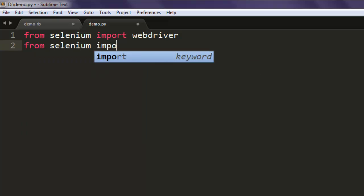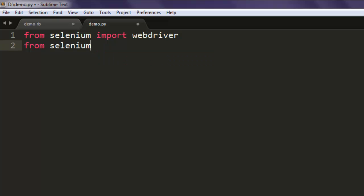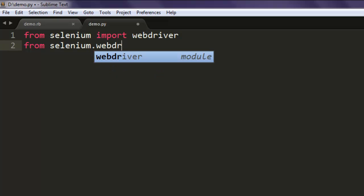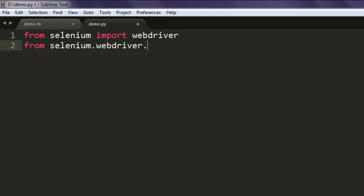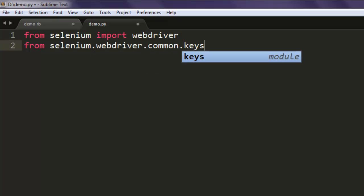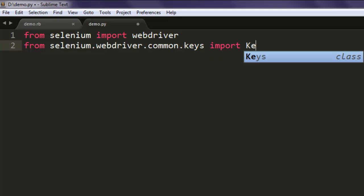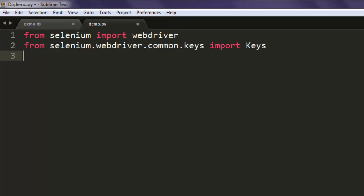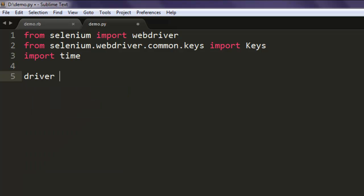Then import time. After that simply type in driver equals to webdriver.Chrome, so we are creating a Chrome driver instance.